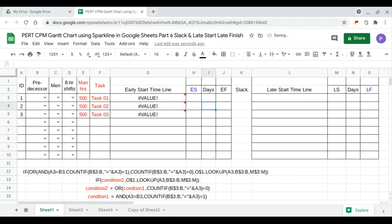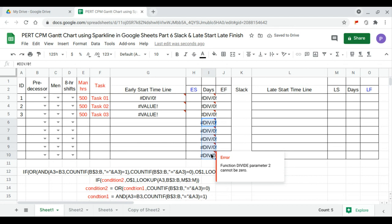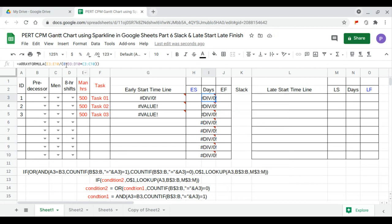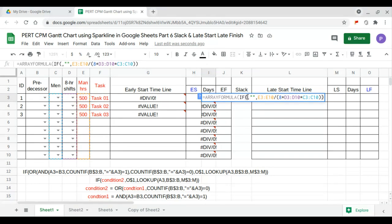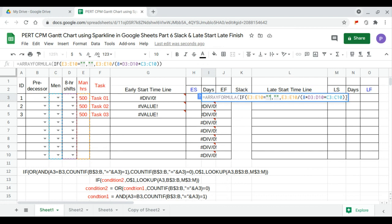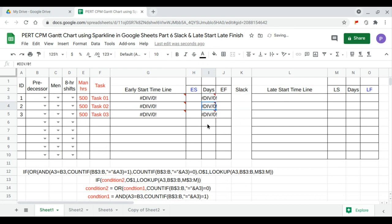After entering the duration formula, we need to clean it up. We add a condition: if the man-hours column is empty, then the result should be empty; otherwise, calculate. Now that's better.